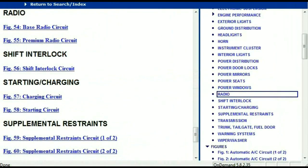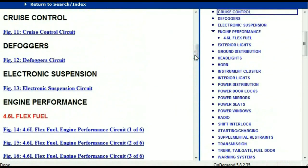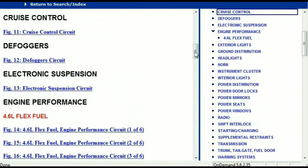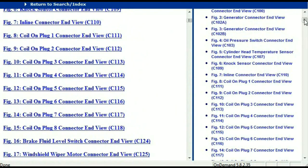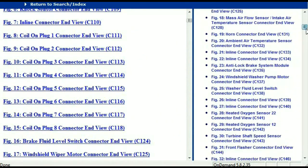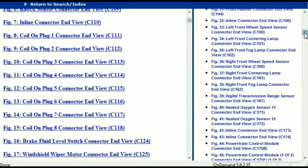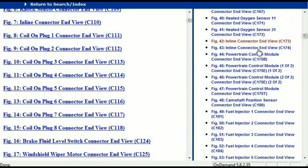Let me take you to the different wiring harnesses and different wiring connectors which are within this vehicle. Right here we've got a listing of all the different wiring connectors, the different wiring harnesses, and the end views. I'm just going to select one here.